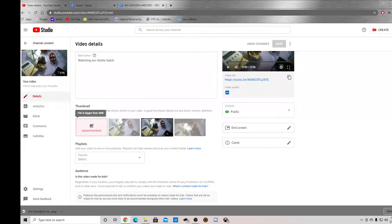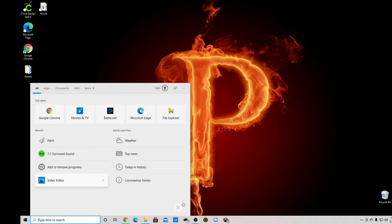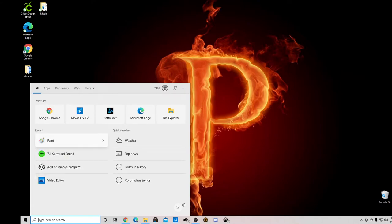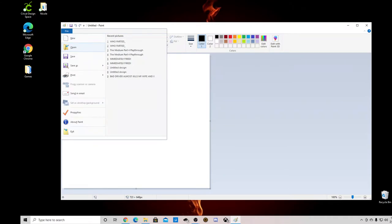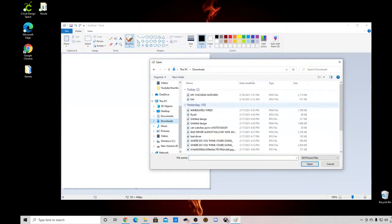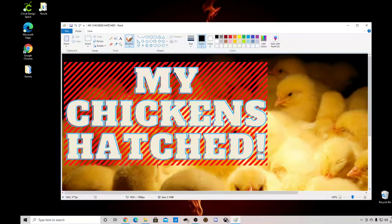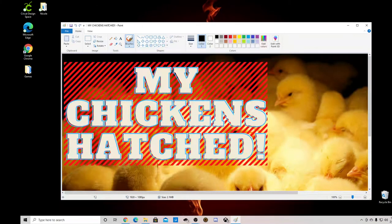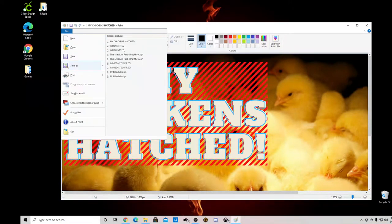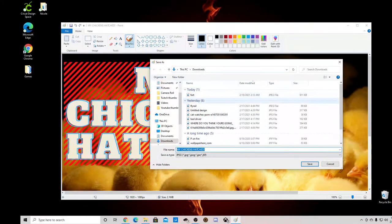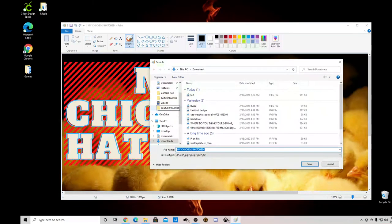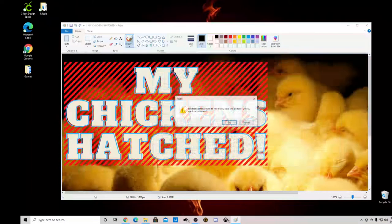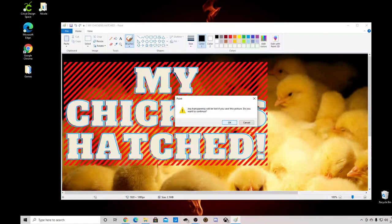So what you want to do is open up Paint. Open up the picture that you just created. Go to save as and save it as a JPEG. I'll put it in my YouTube file. Click yes to that.